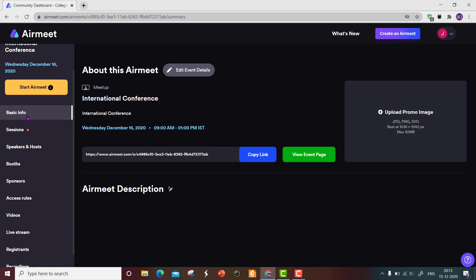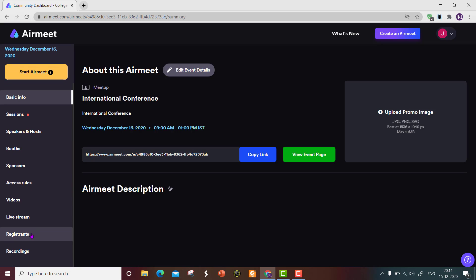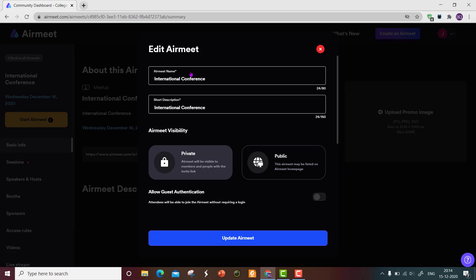On the left side you can see various tabs like Basic Info and Sessions. If you have multiple sessions for a conference, you can add them one by one and all sessions will be part of this single conference event. After that, you can add speakers and hosts. There are also options like booth, sponsors, access rules, videos, live stream, registrants, and recordings, which I will explain one by one. I'll show how to edit the event details.